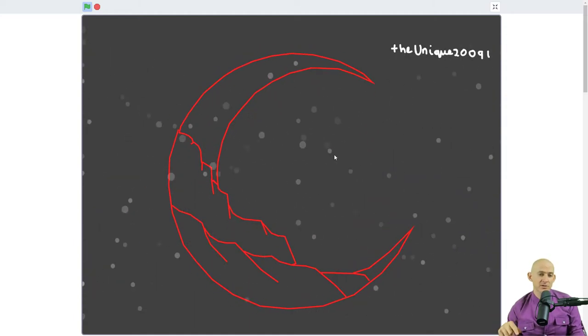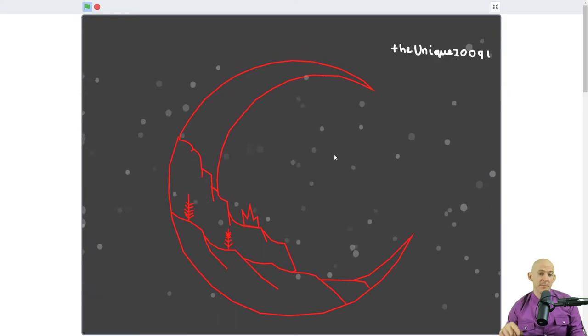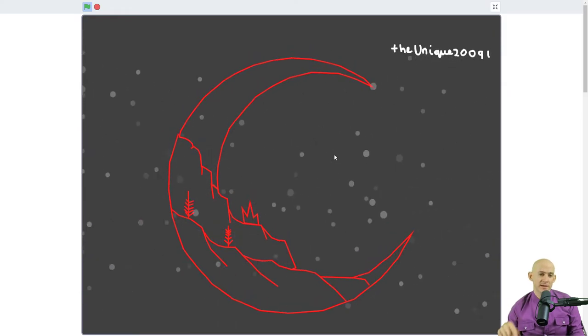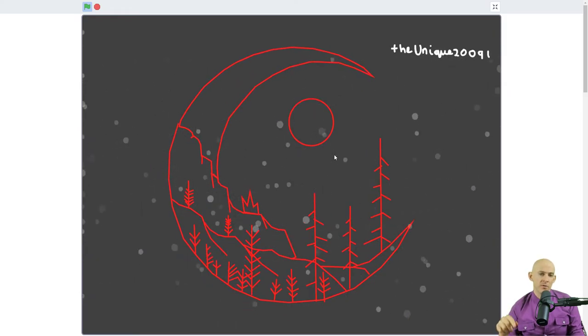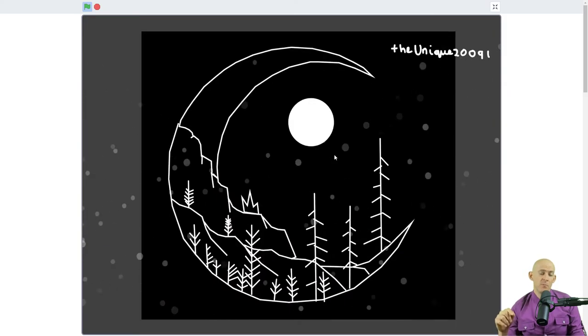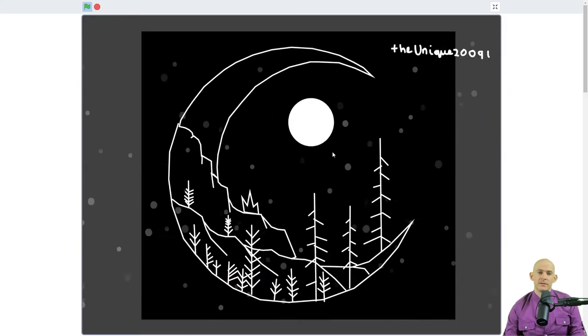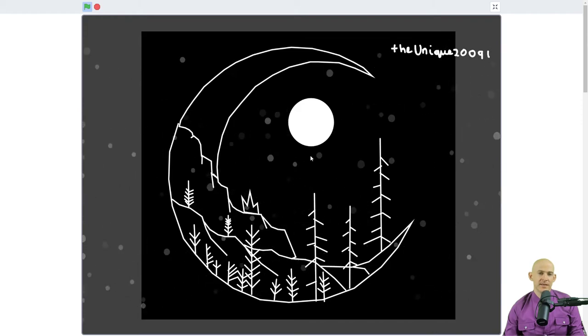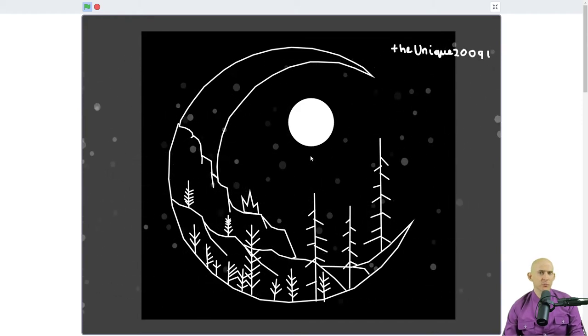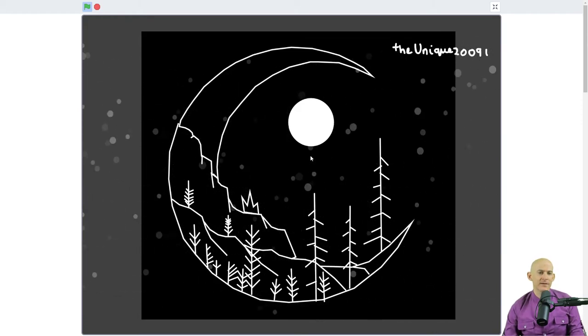And so this makes it so that it shows you step by step how to create your own moon night scene like this. So that's a really neat idea.